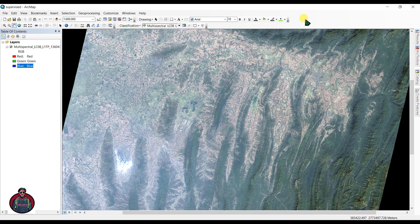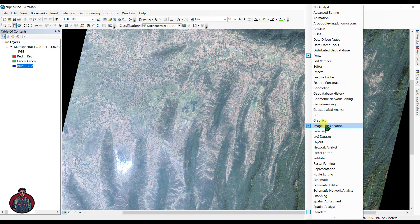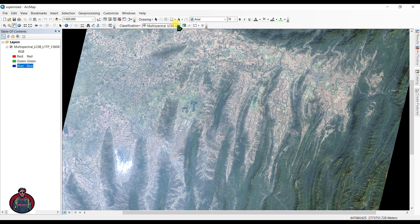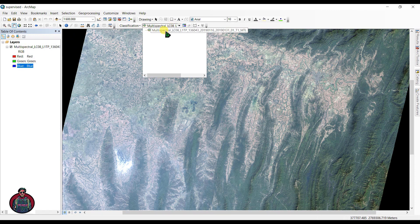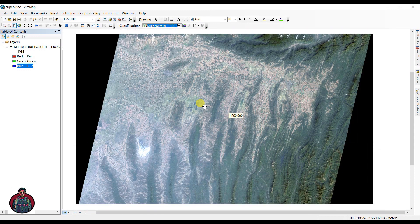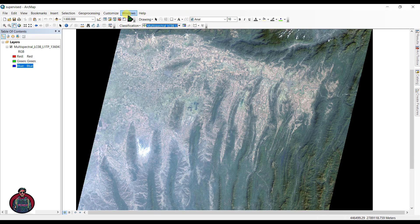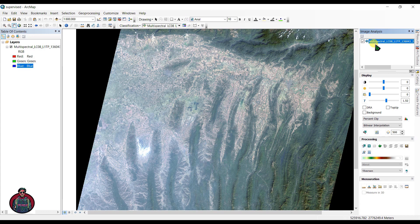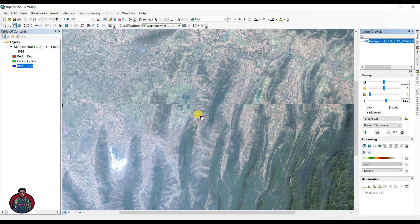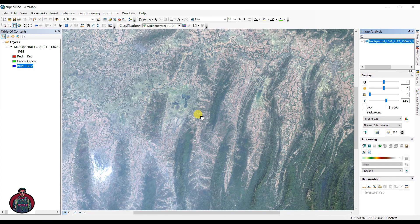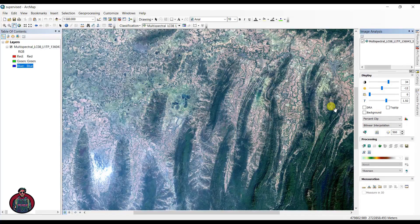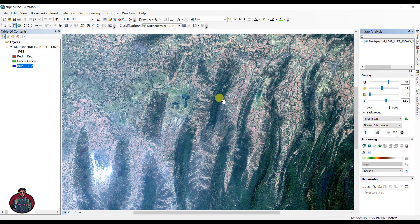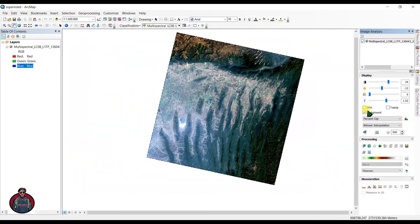I have created a folder called 'Supervised Classification' with a geodatabase inside, and I'll set that as my workspace. Next, we need the Image Classification toolbar — right-click and go to Image Classification to add it. Also go to Windows > Image Analysis, select your data, and use the enhancement option to better visualize the imagery. You can find details in my description box.